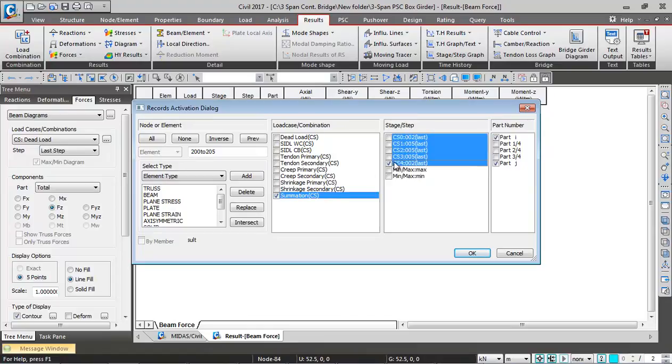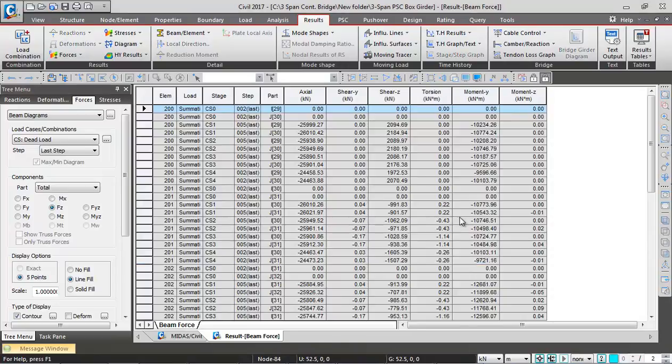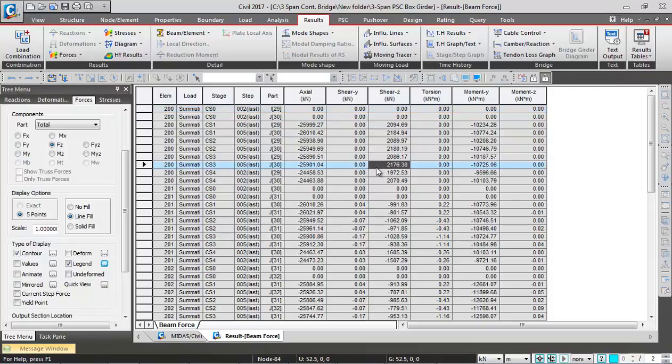Then you can select the load cases. Say I'm selecting summation for all the construction stages. I'm checking on this option, you can select the part of the beam, and then click on apply. This way you get results in tabular format.